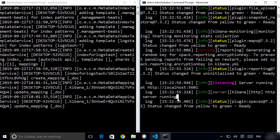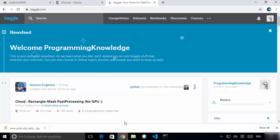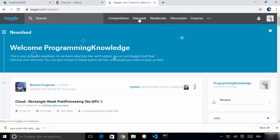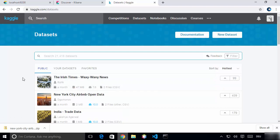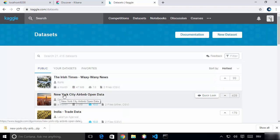The first thing we need in order to import CSV data into Elasticsearch using Logstash is obviously the data. If you don't have some data to test with, I suggest you visit a website called Kaggle.com, where you can find many types of datasets. Just go to Kaggle.com and click on Datasets, and here you can find many various datasets which might be interesting to test. I'm going to download this dataset called New York City Airbnb Open Data.